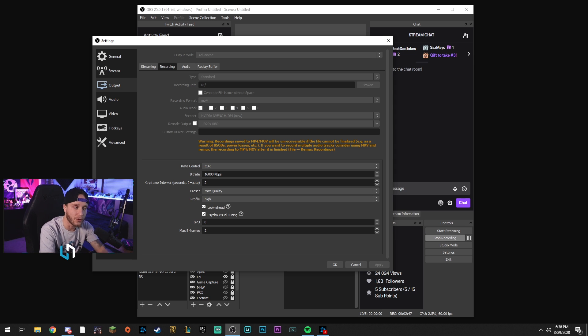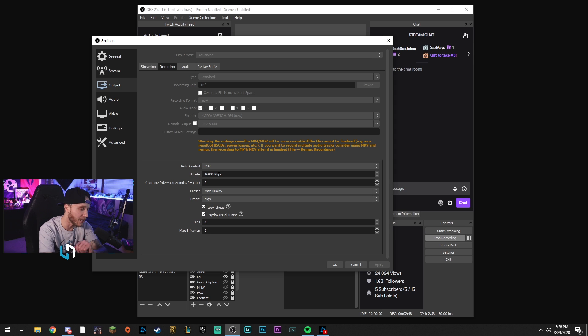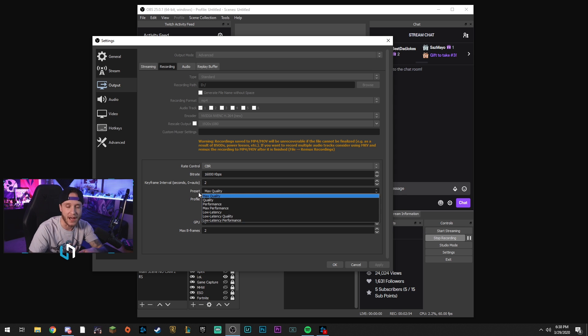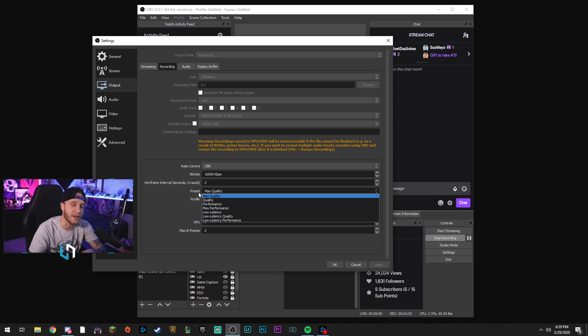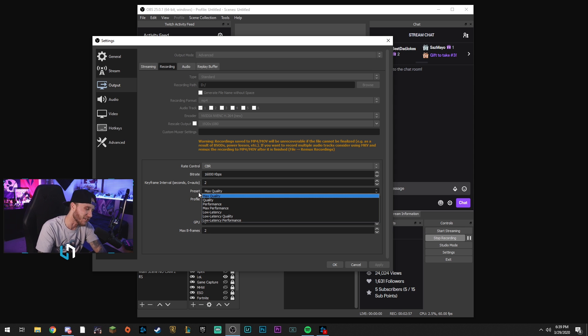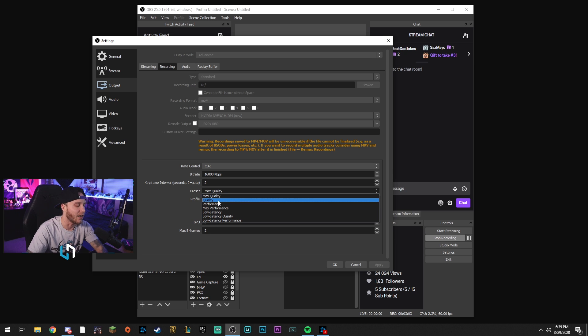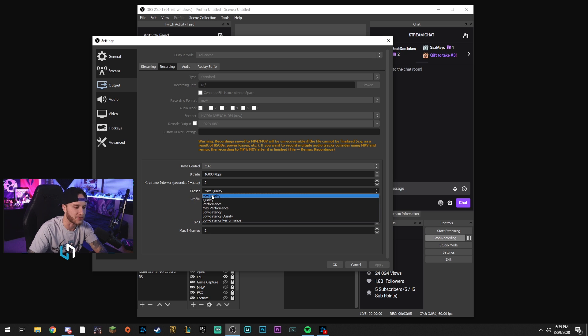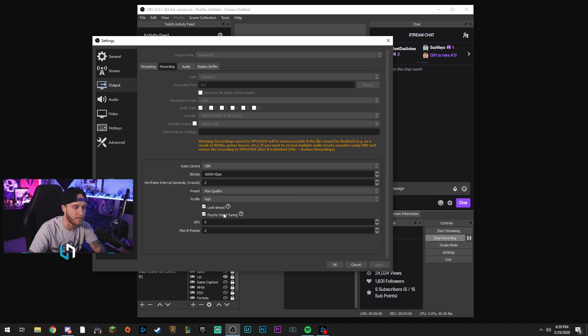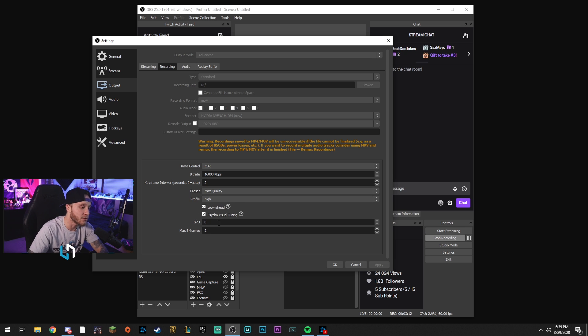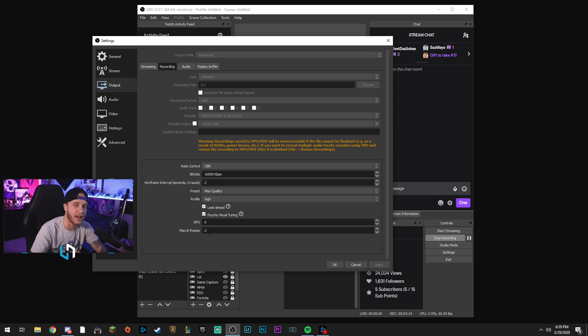Keyframe interval - make sure you put that on two, do not leave it on zero. Preset max quality should be no problem there, as long as you have a 20 series card or higher. If you have a 10 series card, such as a 1060 or 1070 or 1080, maybe you might have to drop it down to quality, but you shouldn't have to. Max quality should be fine. Profile, you want to put it on high. You definitely want to check look ahead and psycho visual tuning, GPU zero, max B frames - keep that on two.